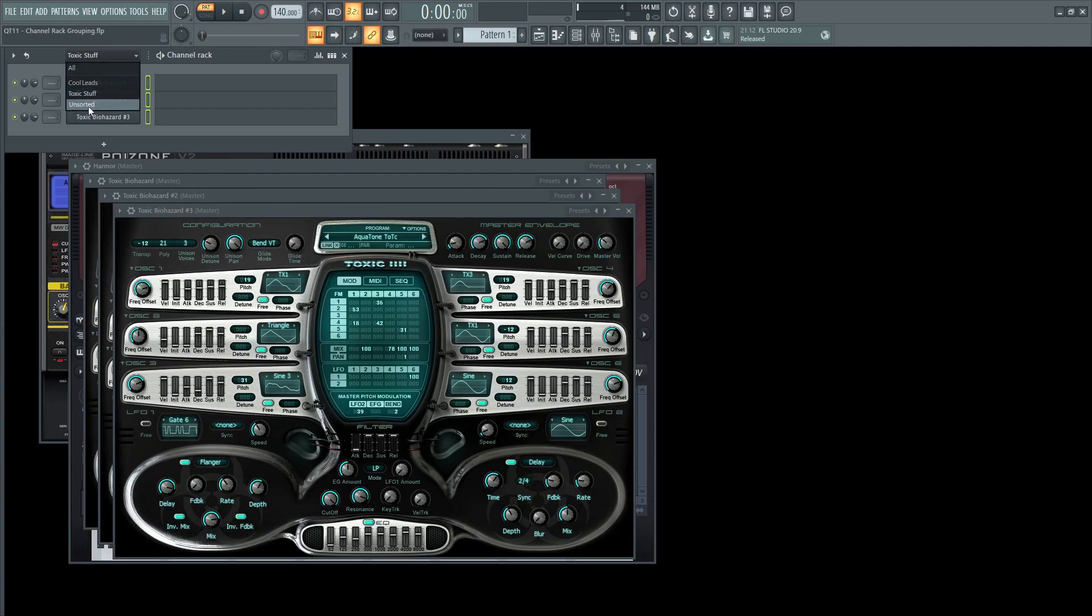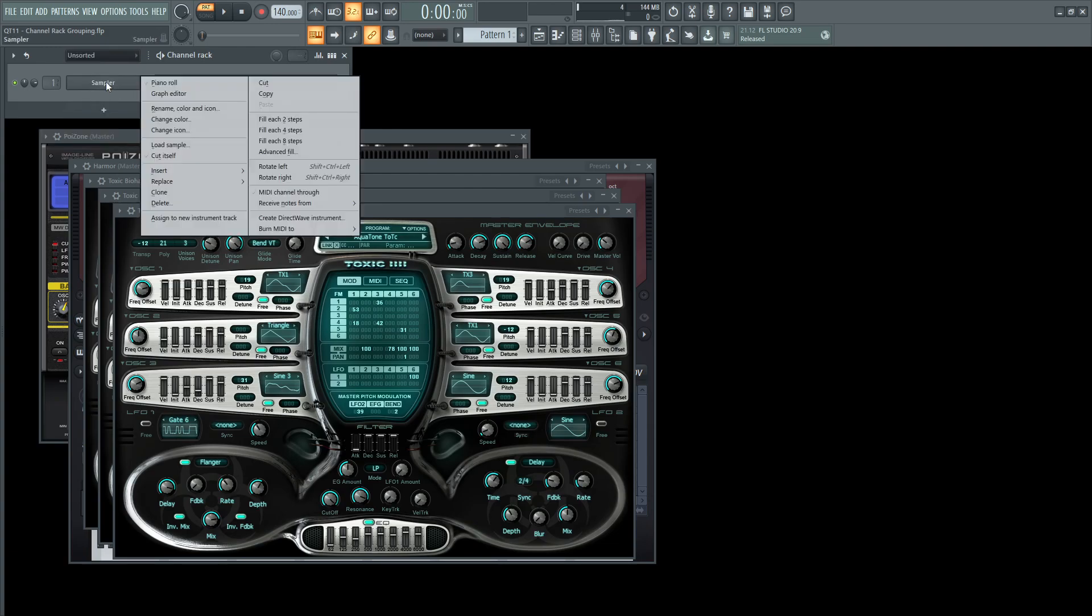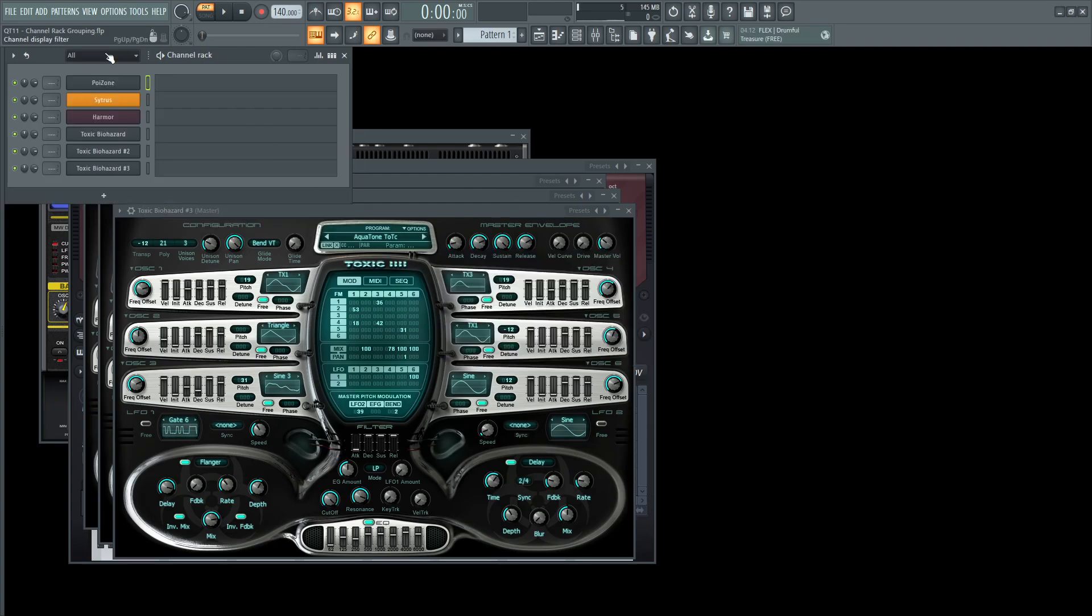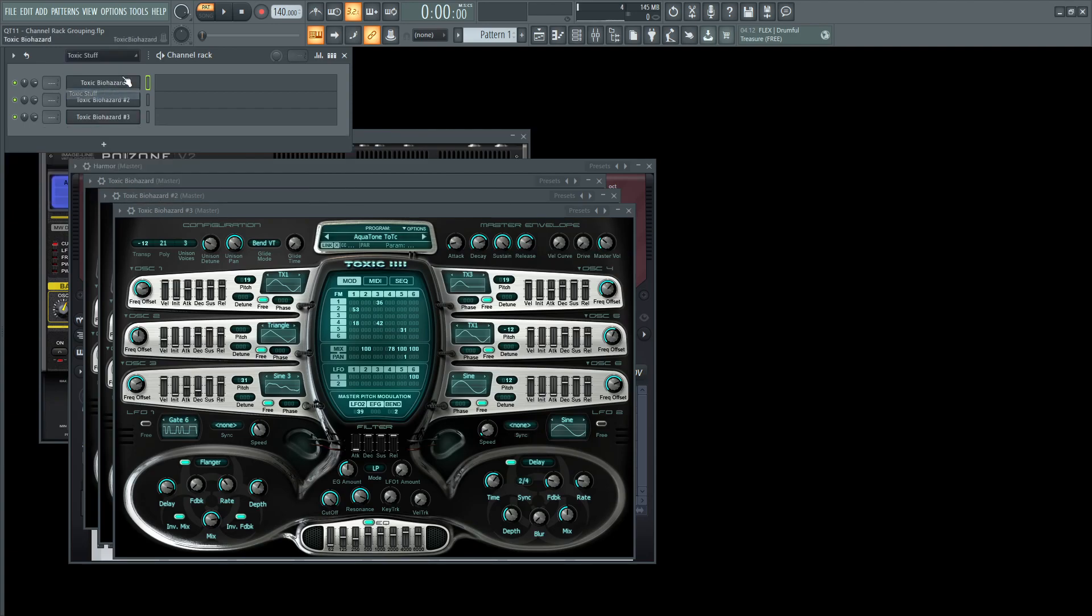Now you have unsorted. What is that? That stupid sampler? Delete that. You don't need that crap. And then there you go. You have cool leads, and then you have toxic stuff. That easy. You should start doing that stuff.